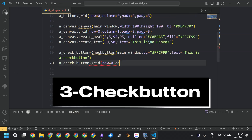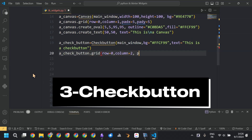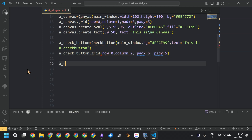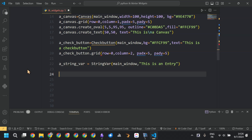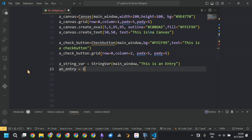The third widget is the checkbutton. We call the Checkbutton function, define the background color and the text, and place it using the grid layout manager.